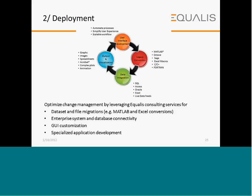Equalist consulting services offers deployment solutions by optimizing the change management experience for data set and file migrations — for example, MATLAB and Excel conversions — as well as enterprise system and database connectivity, GUI customization, and specialized application development.